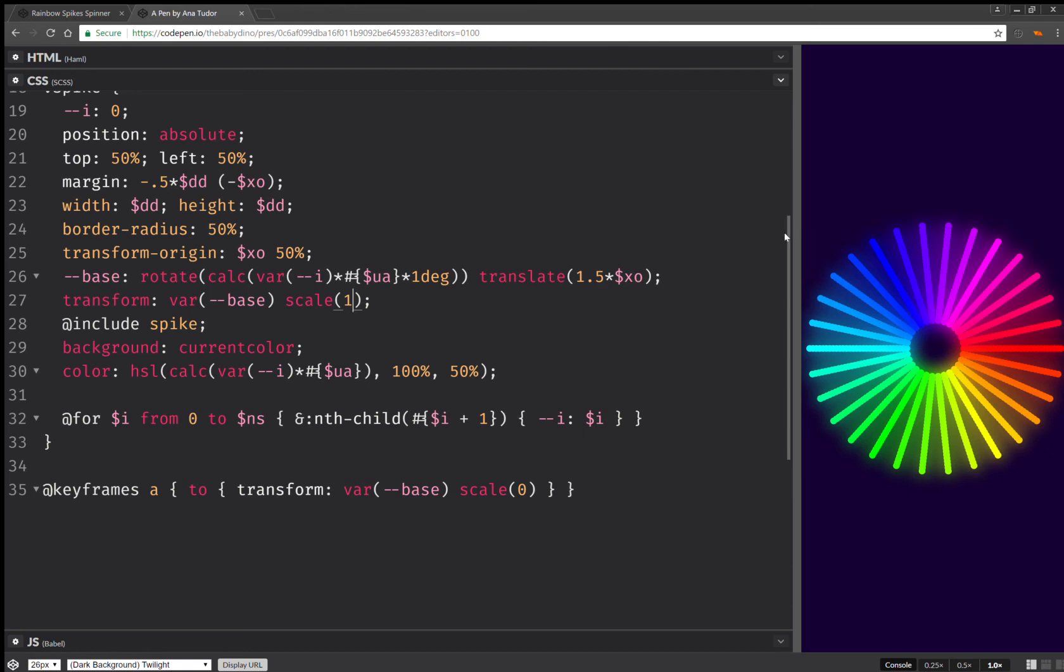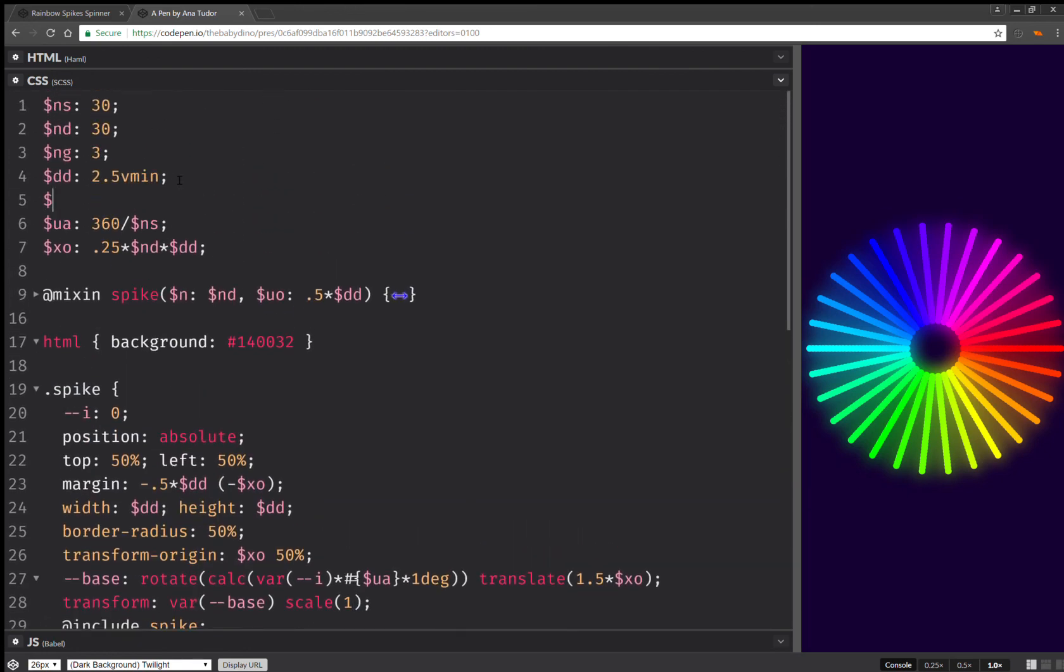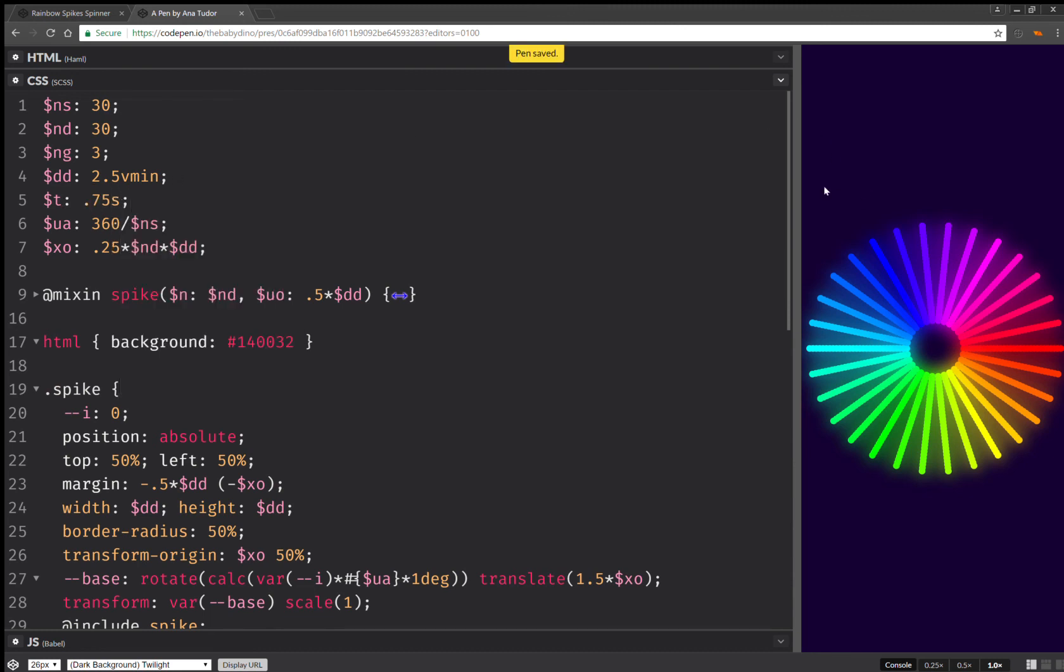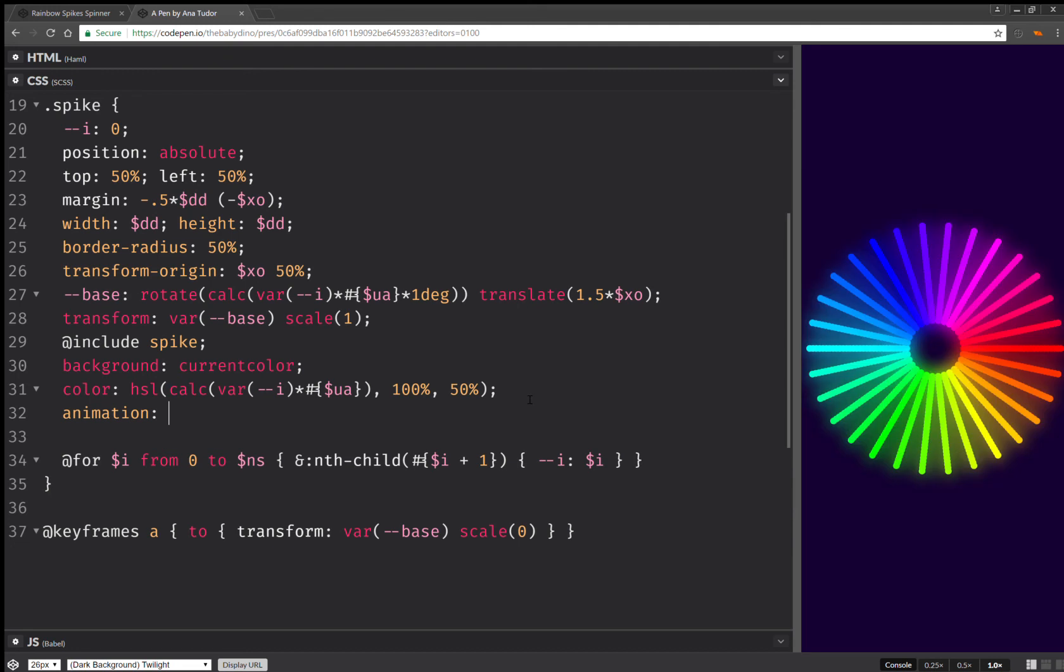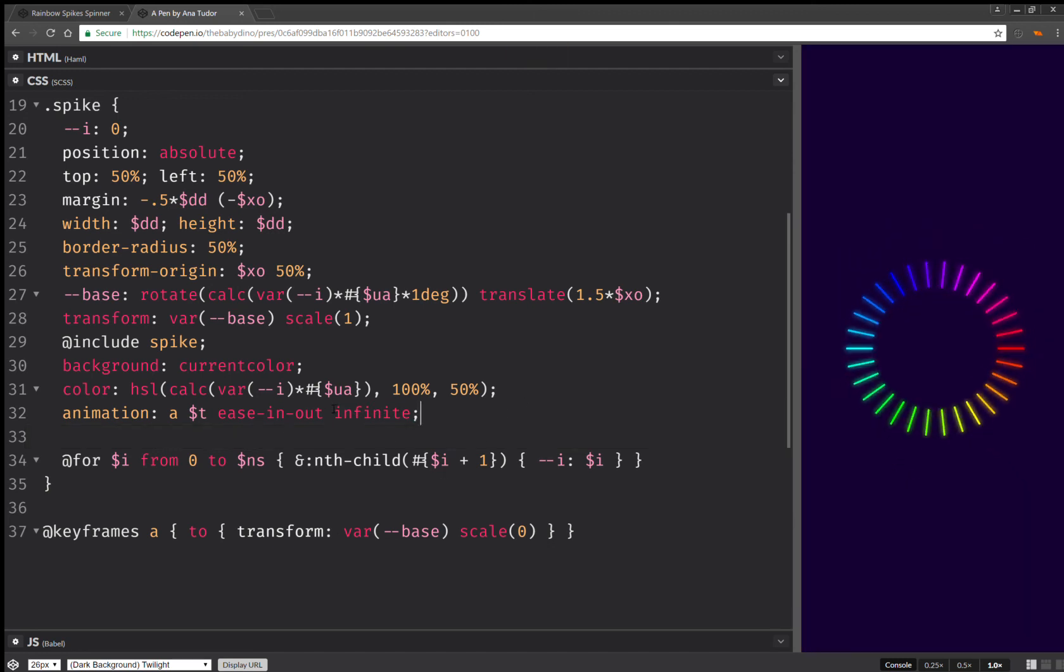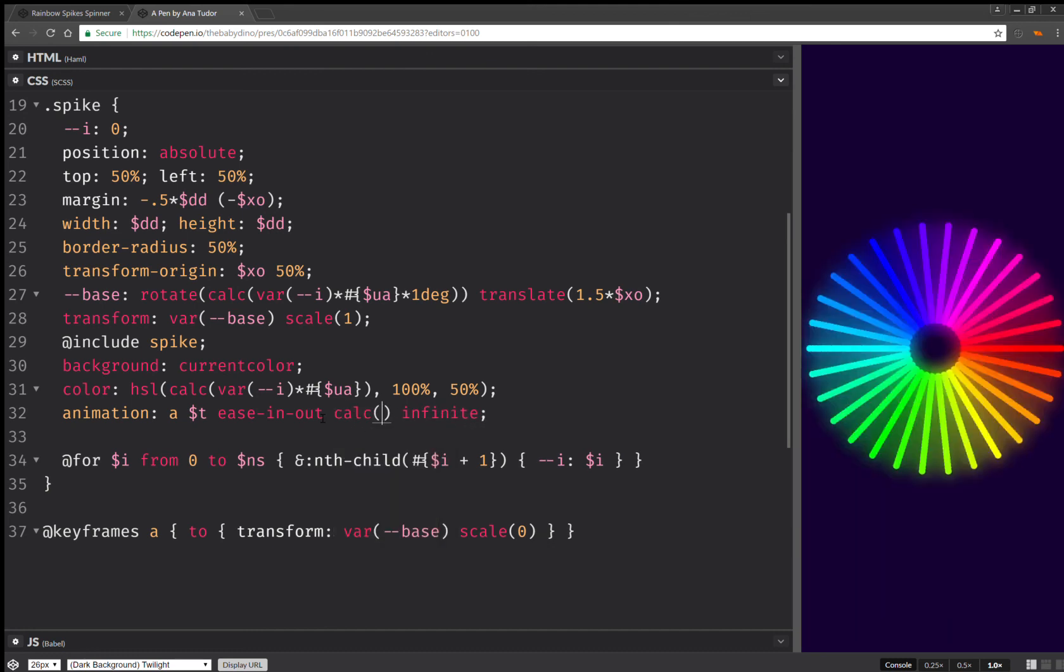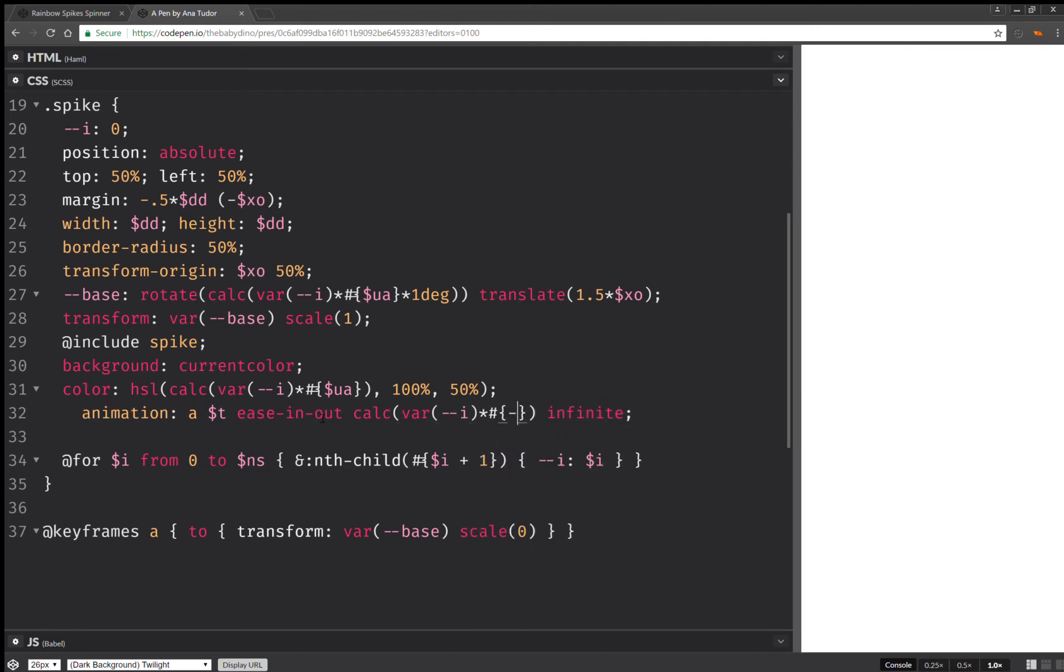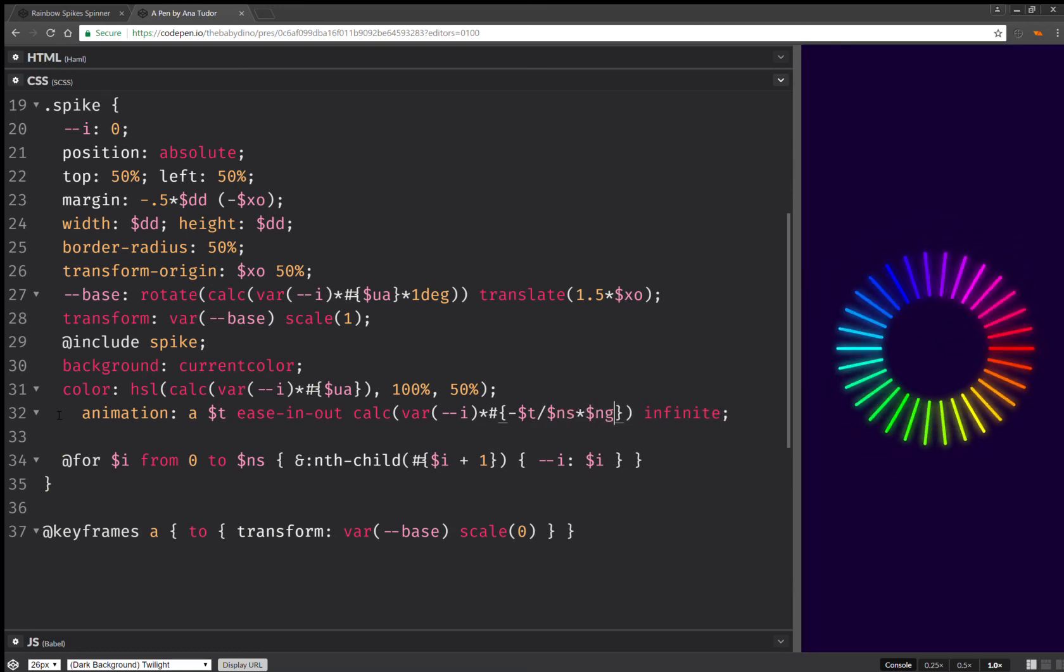Okay. So, one more thing I need to set is an animation duration. Let's say 0.75 seconds. Now let's go back here and let's set an animation. Animation. We're going to have the animation name, animation duration, timing function, repeat, infinite. So, this should now work, but they all animate at the same time and that's not what we want. So again, we're going to use this and here we're going to multiply with minus the animation duration over the number of spikes times the number of groups. So, this should do it.